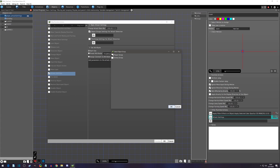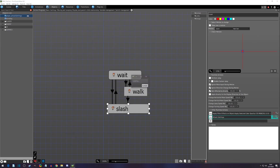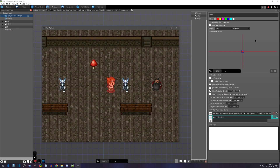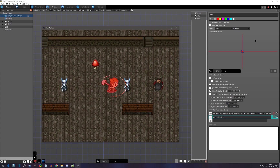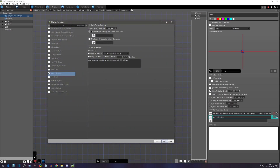The more groups you have, the more options will appear in the list. When we try to attack enemies with the group removed, they will not register our attack detection because we've taken it away.